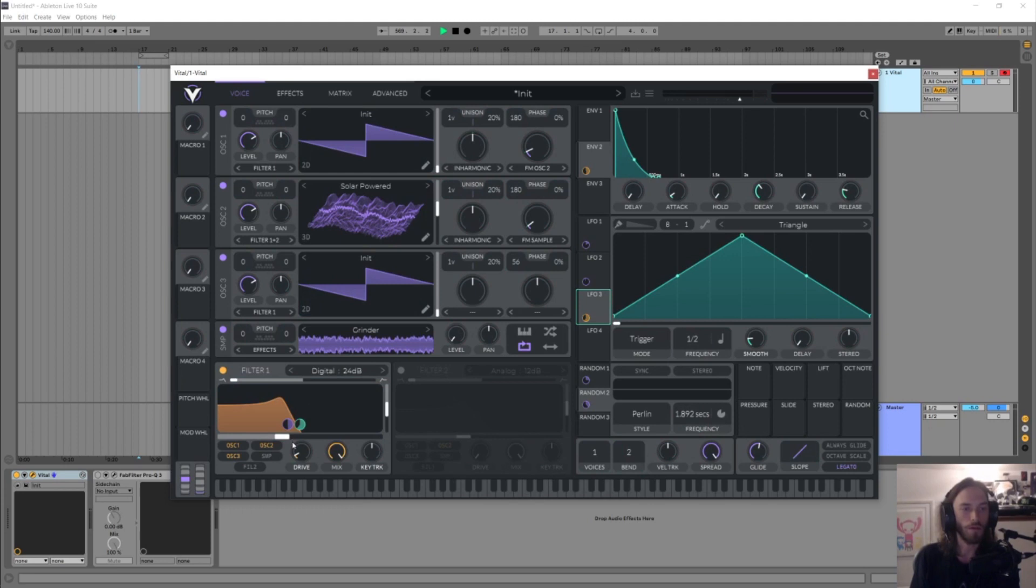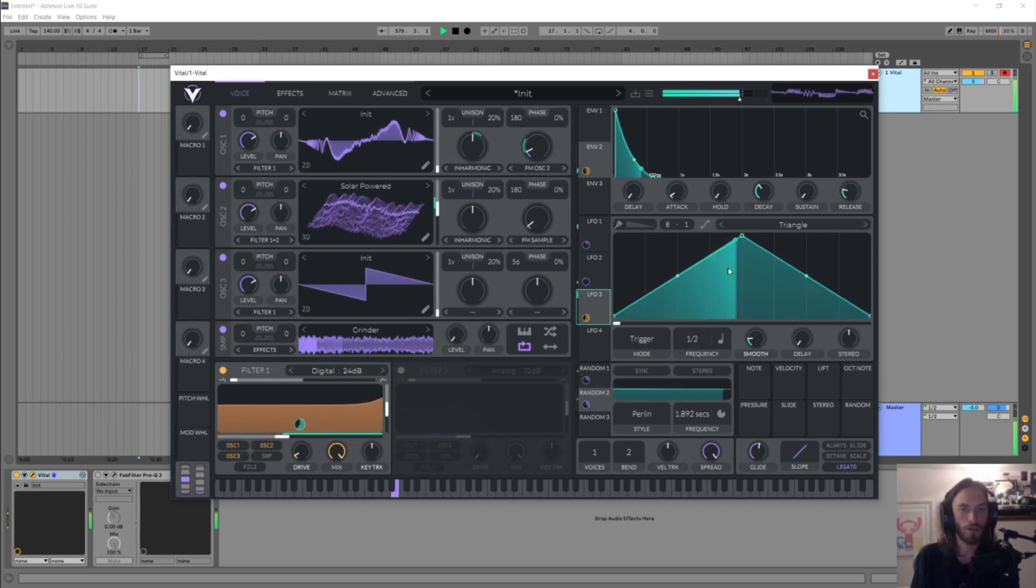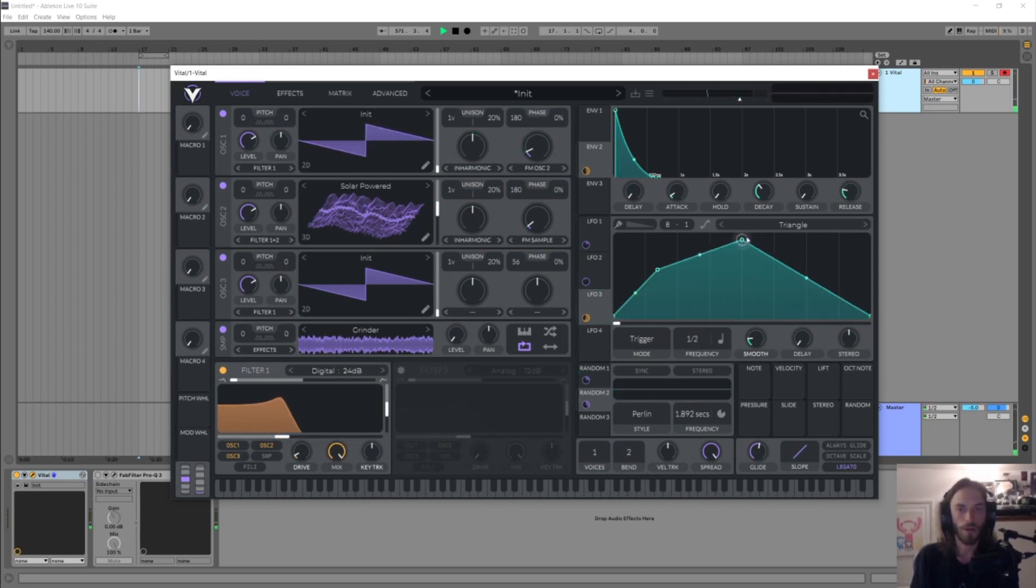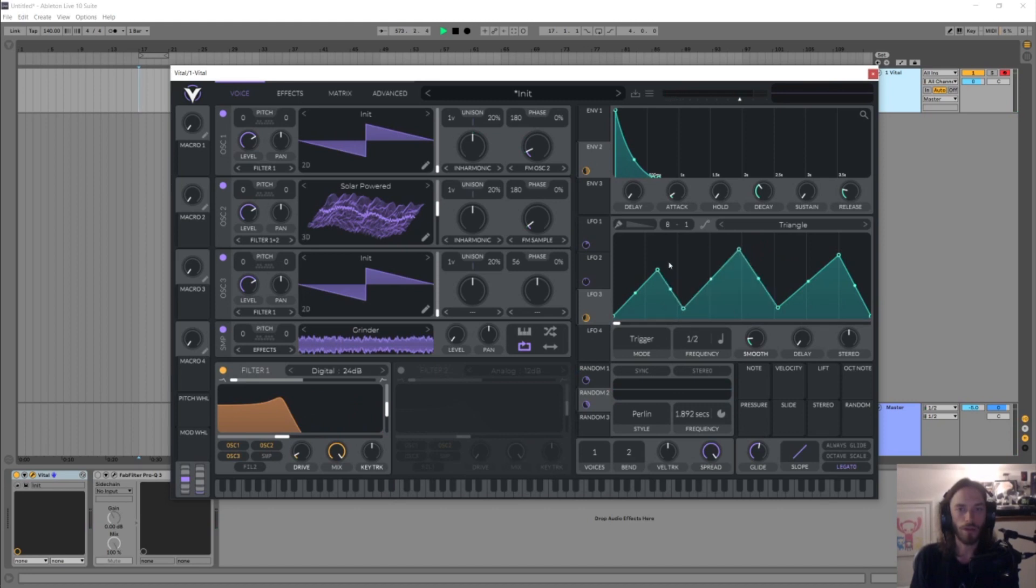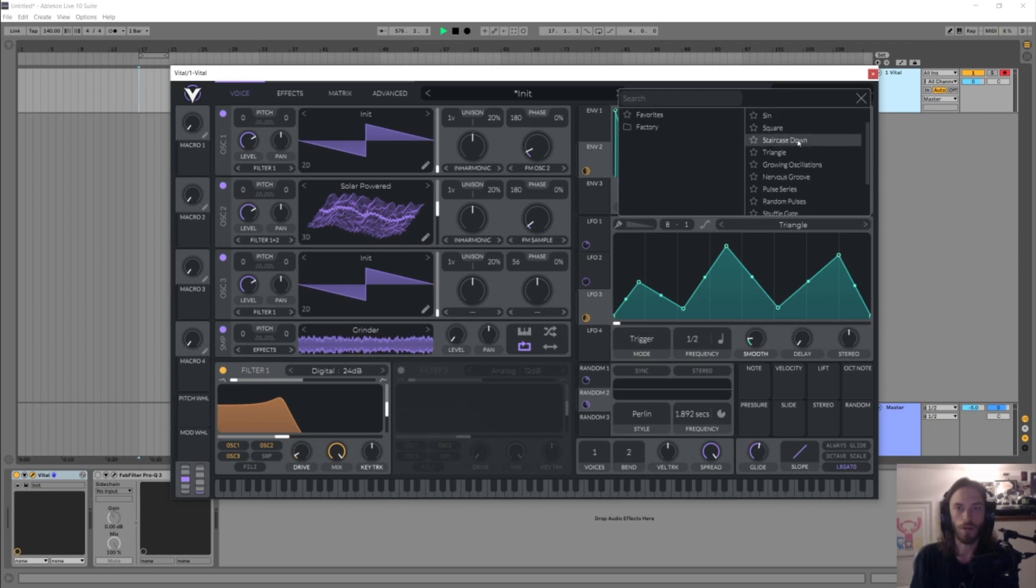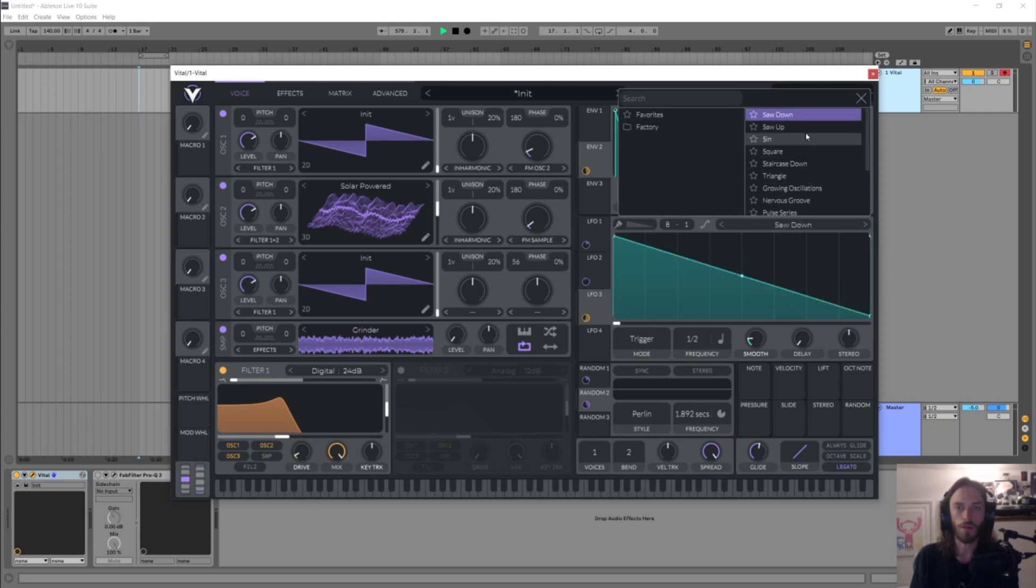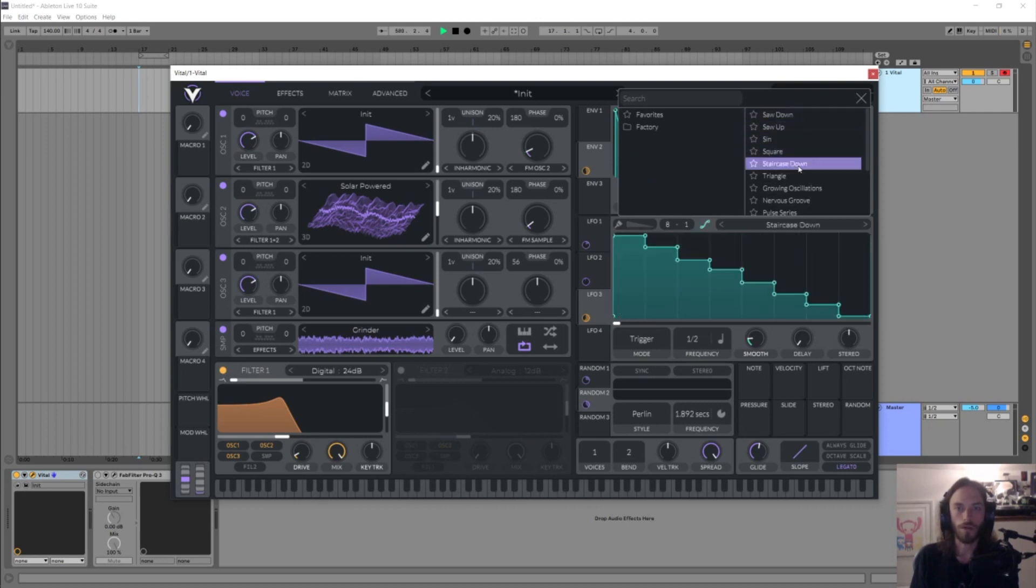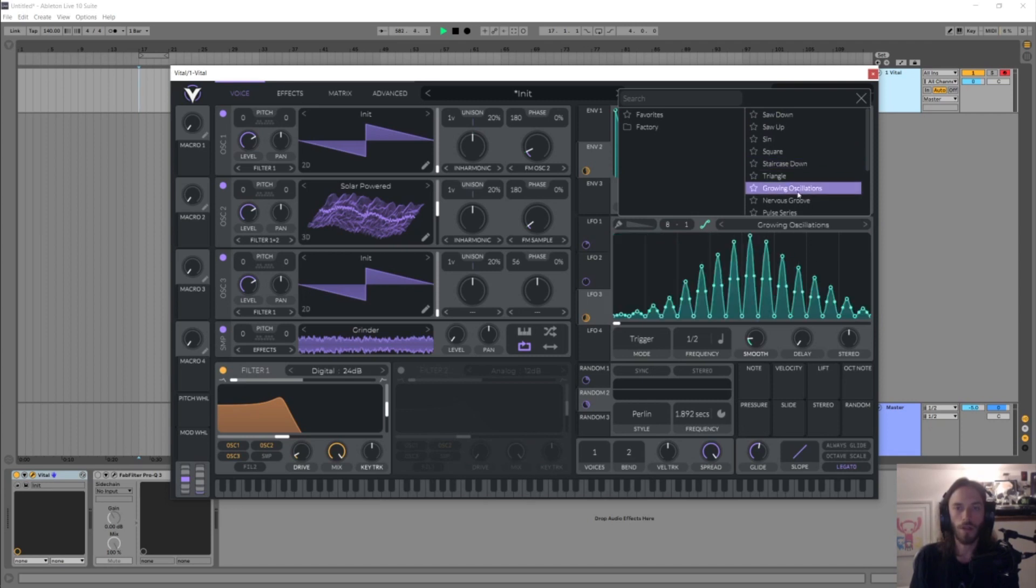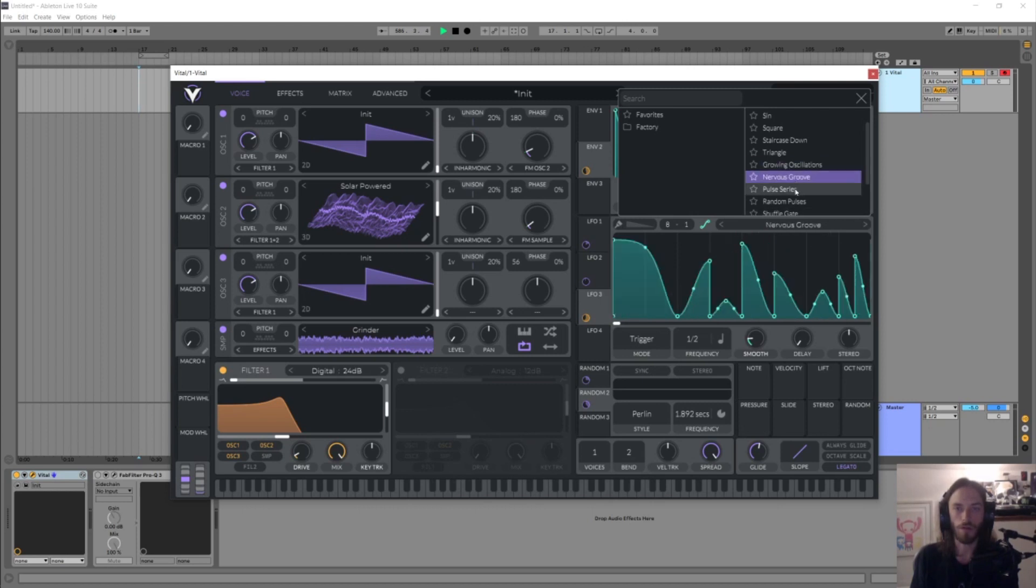And I'm gonna just throw in some semi-random points. It's worth kind of noting actually that Vital does come with a few nice presets for these if you just want to get something thrown in. So you have your saw up and down and sine and square and all that kind of stuff, but you also have some more interesting ones like this as well and some pretty crazy shapes that would be very time-consuming to make yourself and some good starting points for randomized stuff as well.